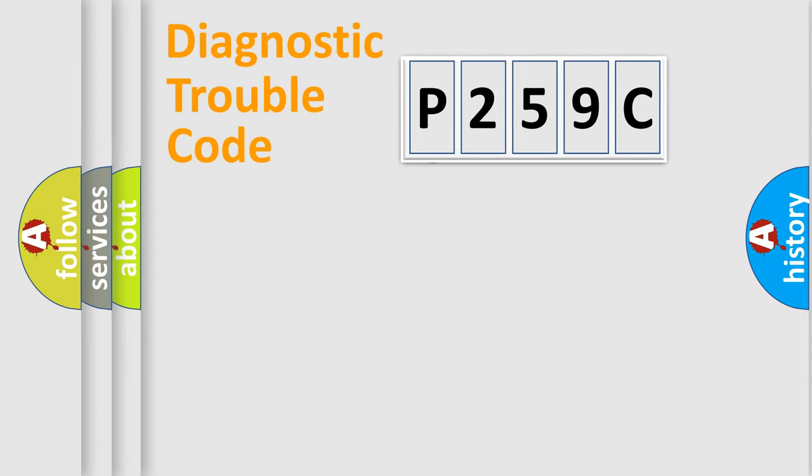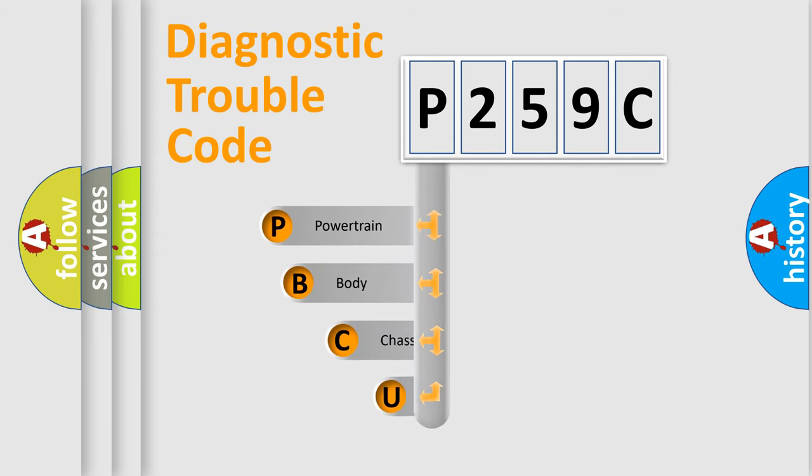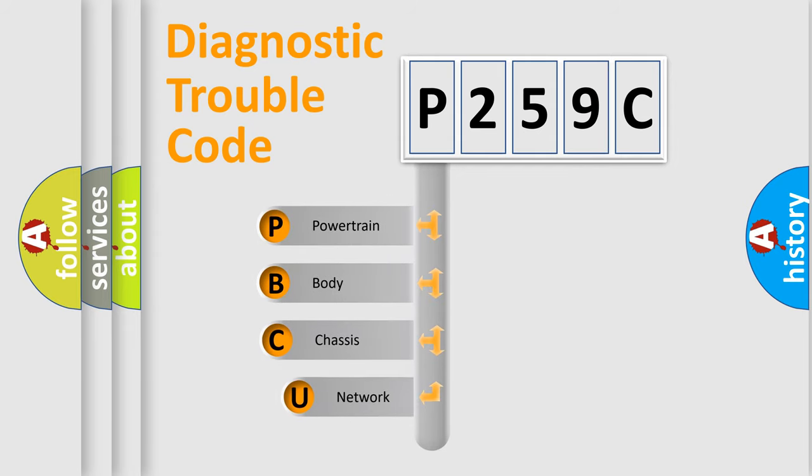First, let's look at the history of diagnostic fault code composition according to the OBD2 protocol.